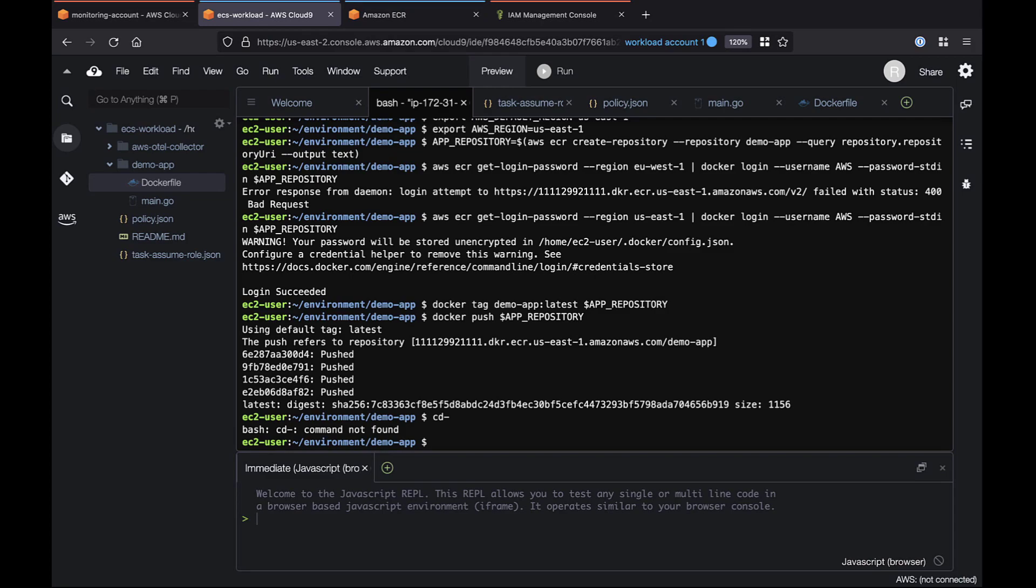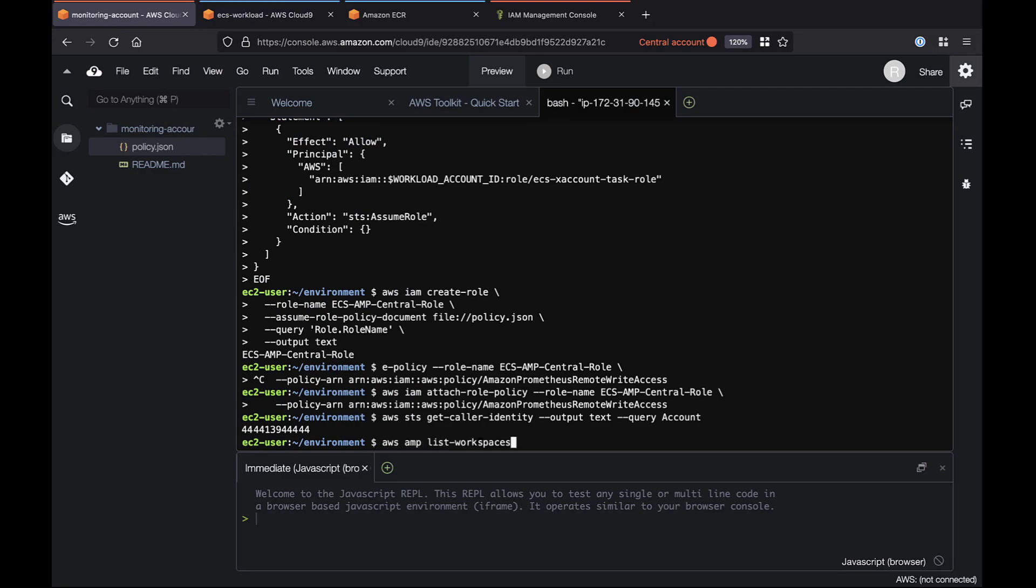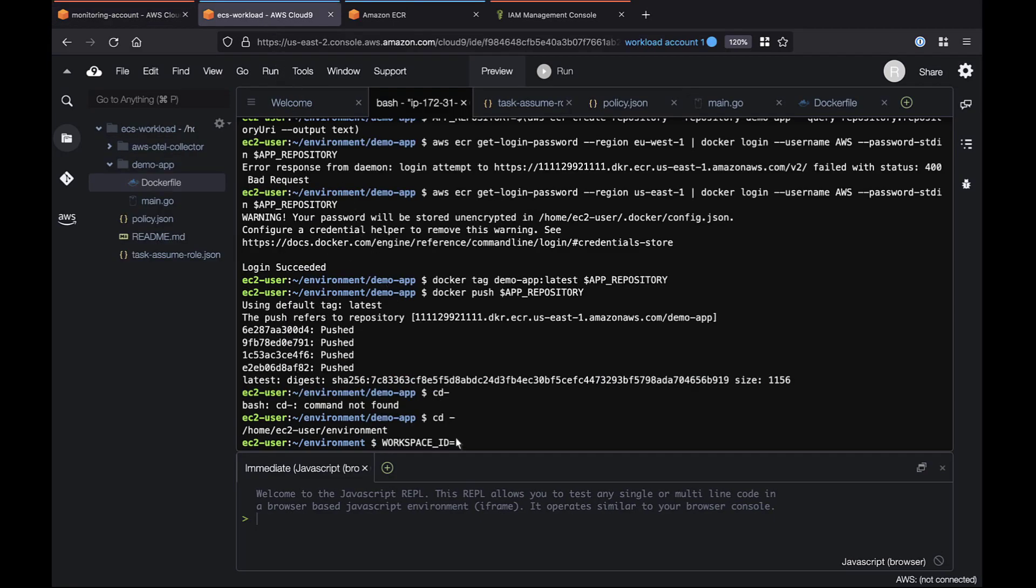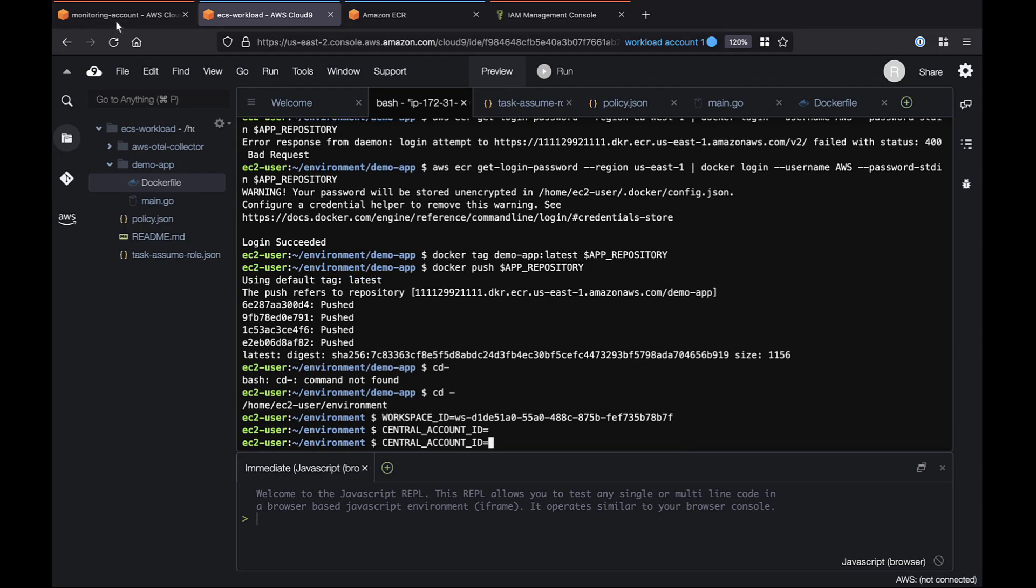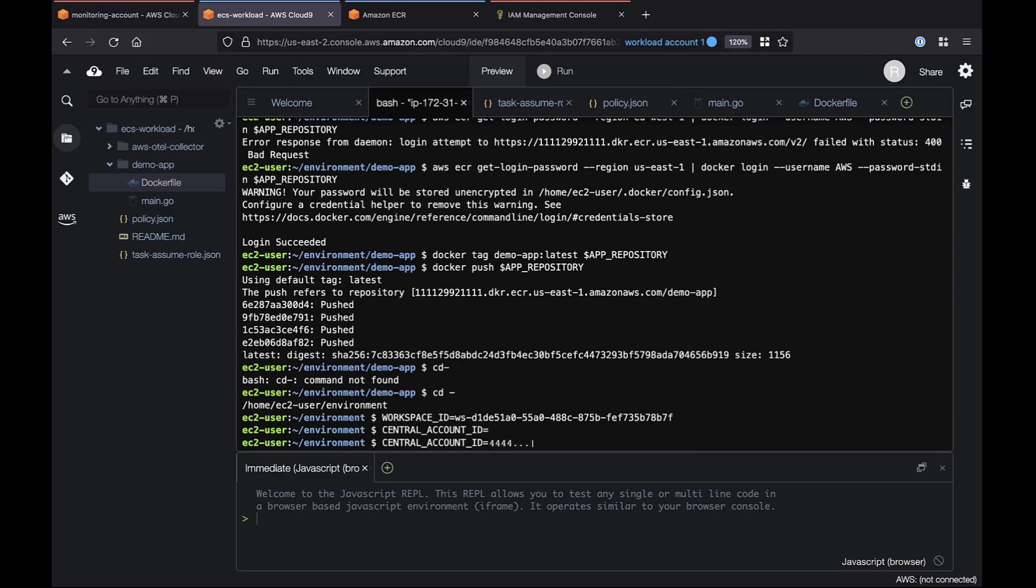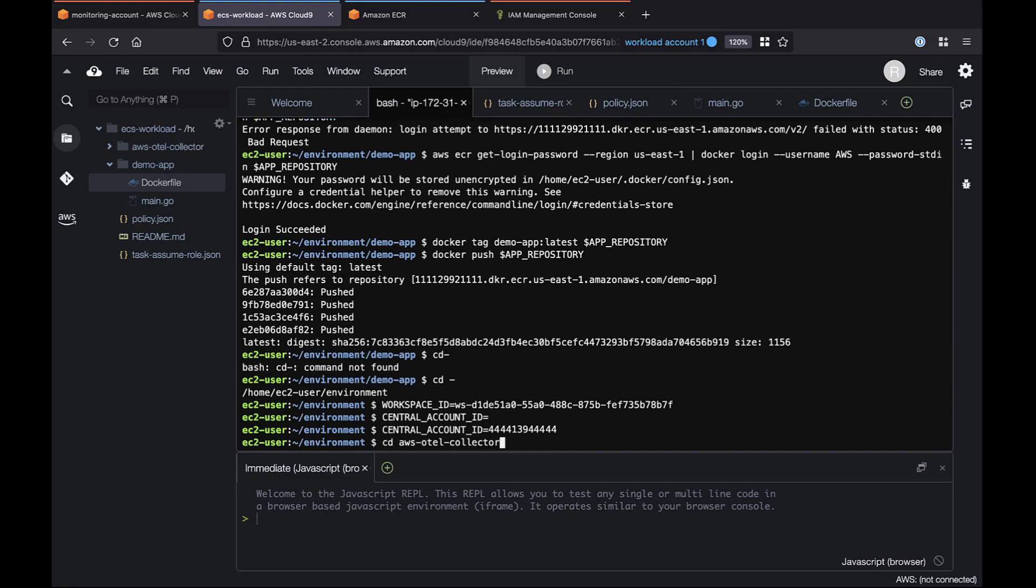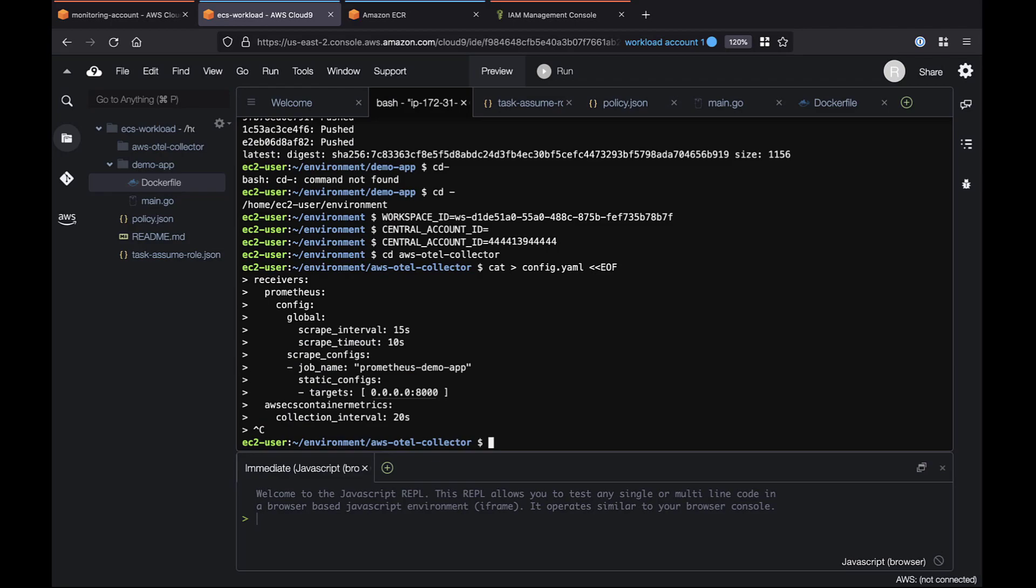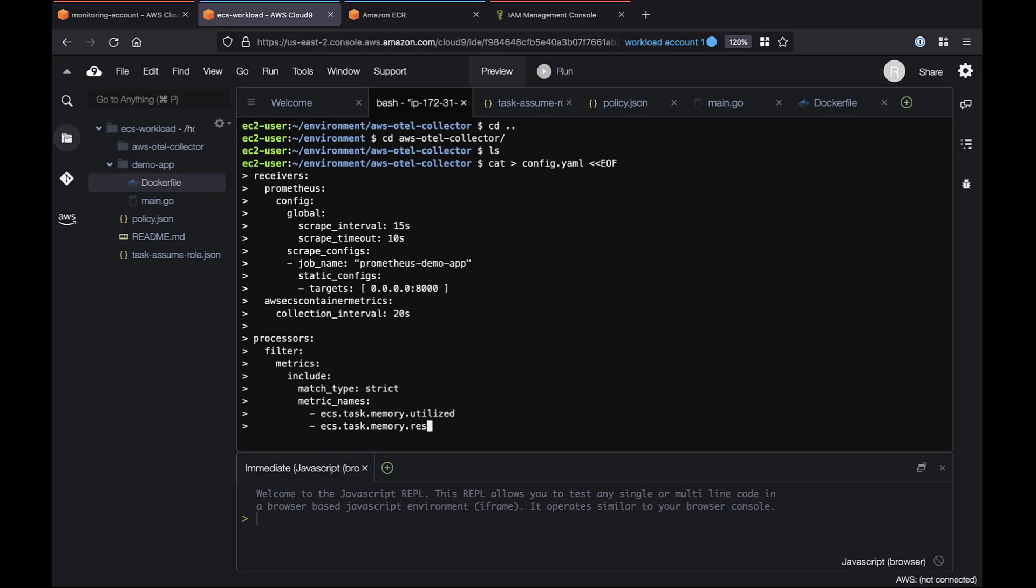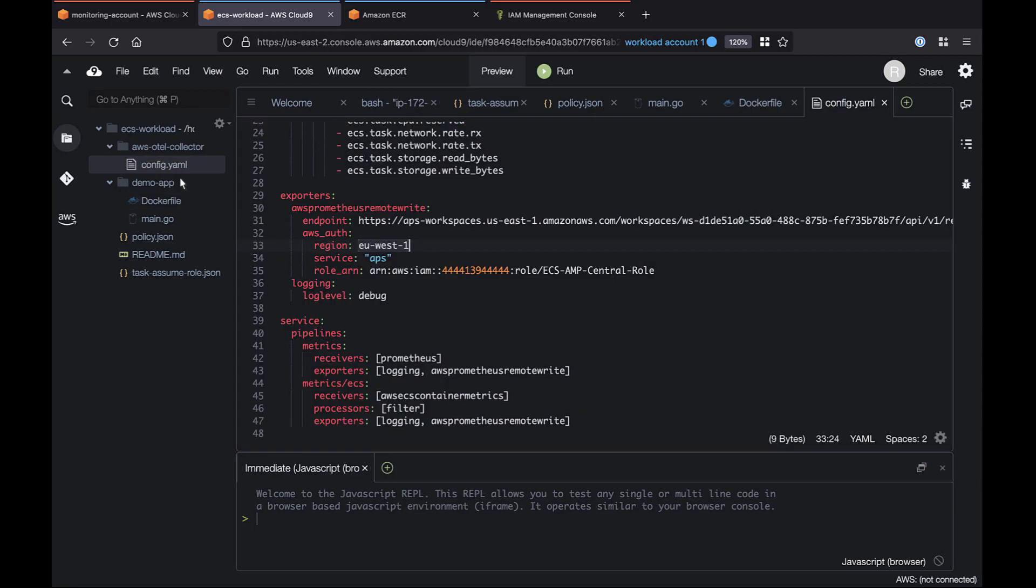The next step is to configure the ADOT collector using a custom pipeline that collects, modifies, and exports its data. We're building the pipeline in the workload account, so first we'll capture the workspace ID and central monitoring account ID. Now let's move into the AWS Hotel Collector directory. We'll create a basic YAML configuration file. The configuration code defines how the data will flow. Receivers connect to the AMP metrics. Processors initiate the ADOT collector to capture environmental metrics, and exporters send the data to the endpoint, our AMP workspace. Let's edit the code to change the region.